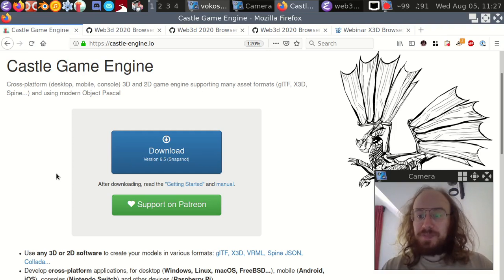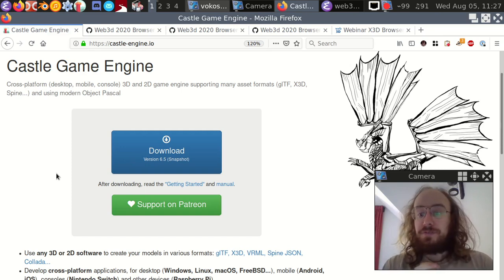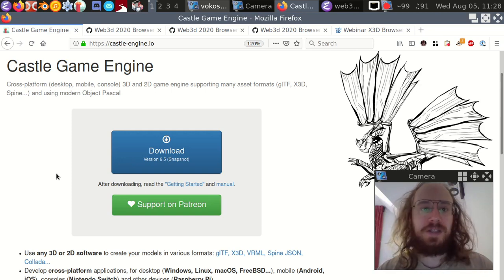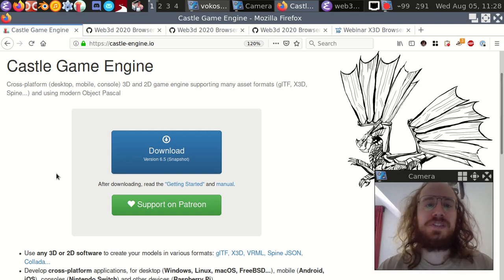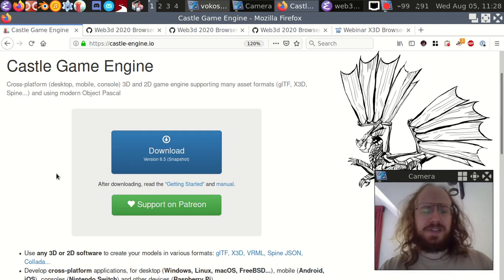Hi everyone, I'm Michalis Camborelis and welcome to the webinar about the Castle Game Engine and View3DScene XVD browser. Sorry that I'm not giving this webinar live - I'm on vacation and my internet is unreliable, so I'm recording this video. I'll try to join the Q&A session later but can't promise it. I hope this recorded presentation will be alright.